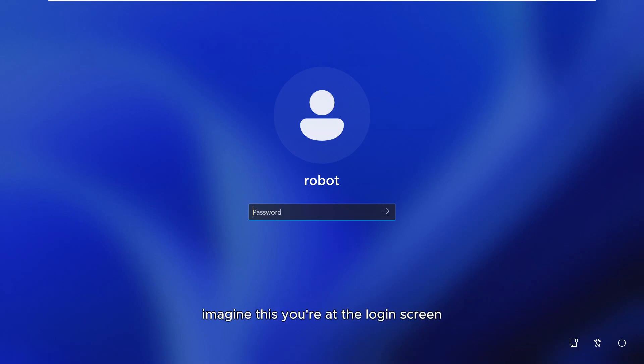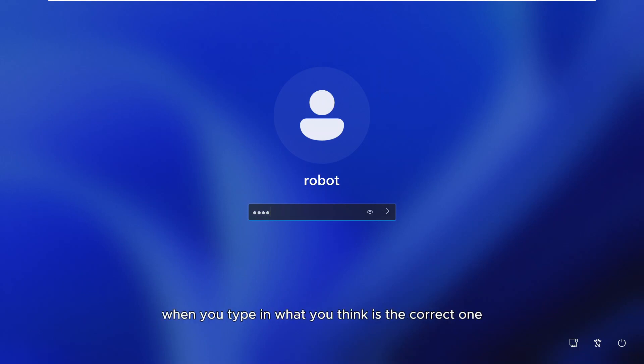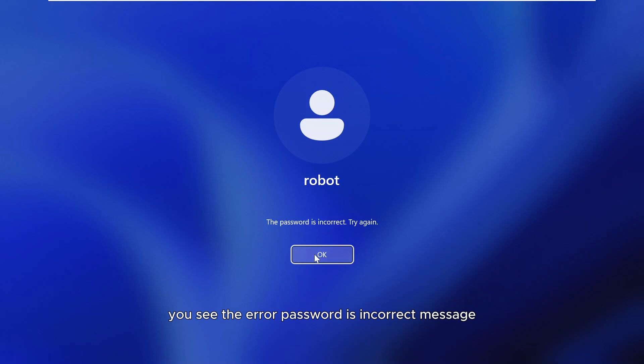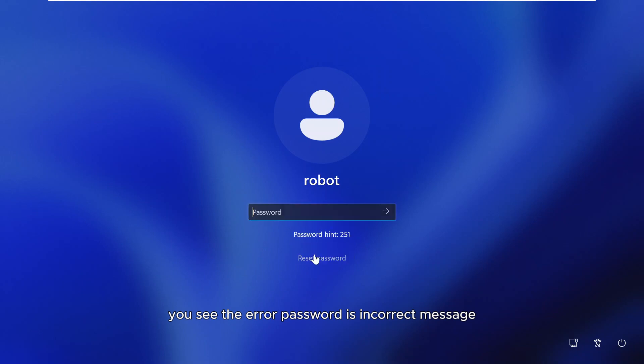Imagine this: you're at the login screen and you've forgotten your password. When you type in what you think is the correct one, you see the error — 'password is incorrect' message.